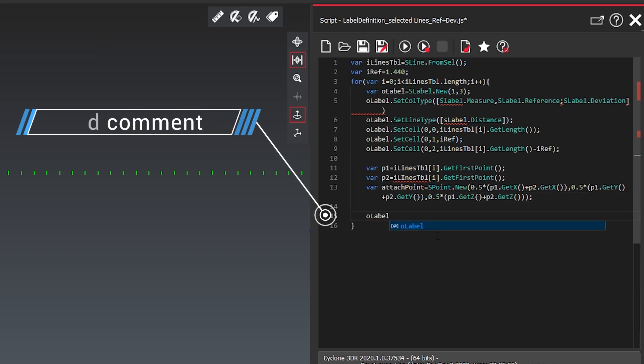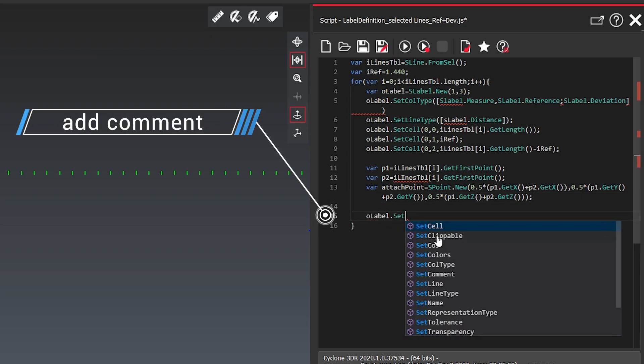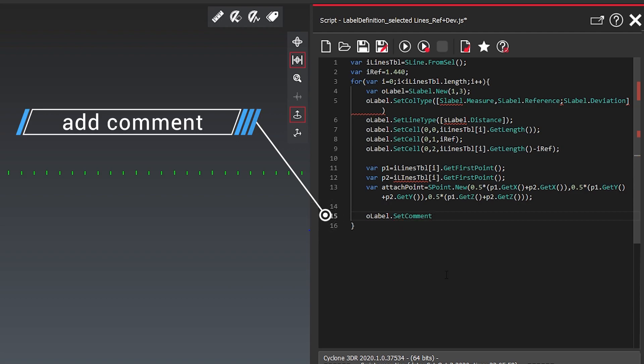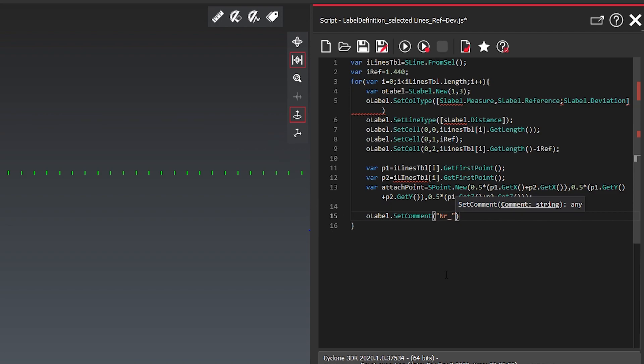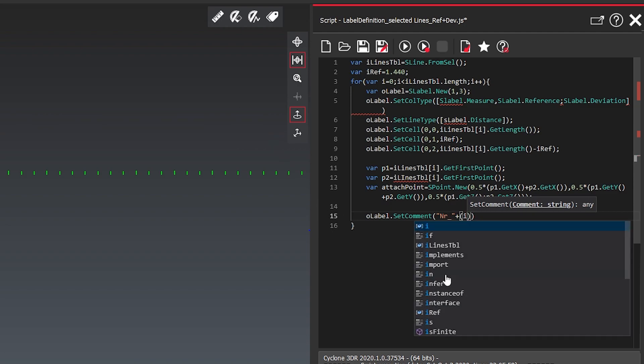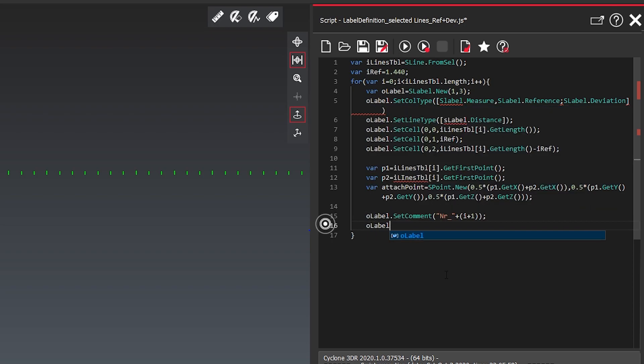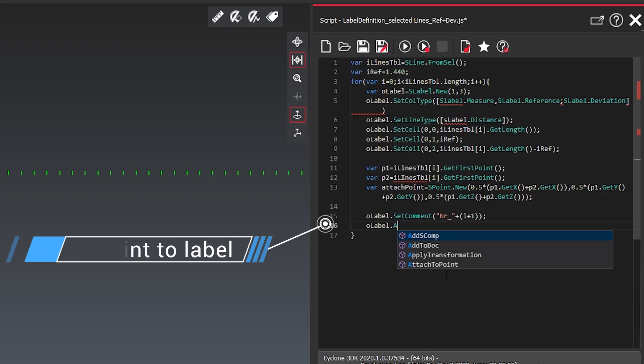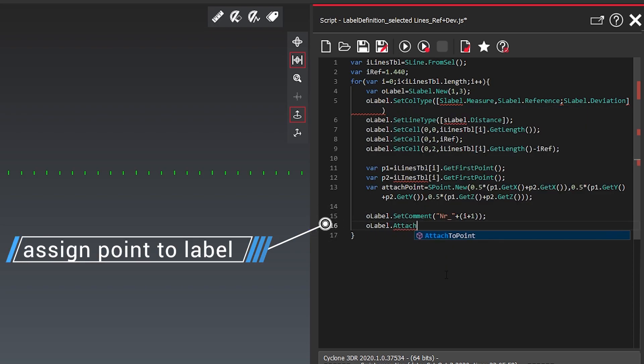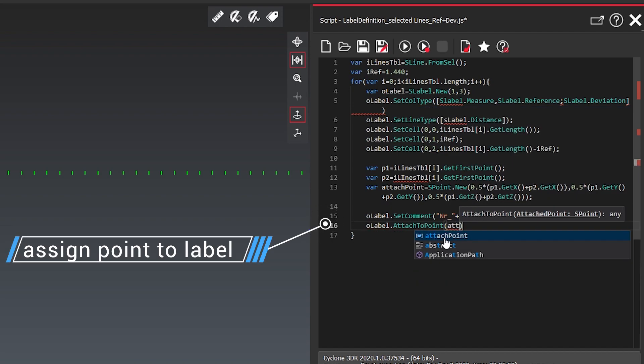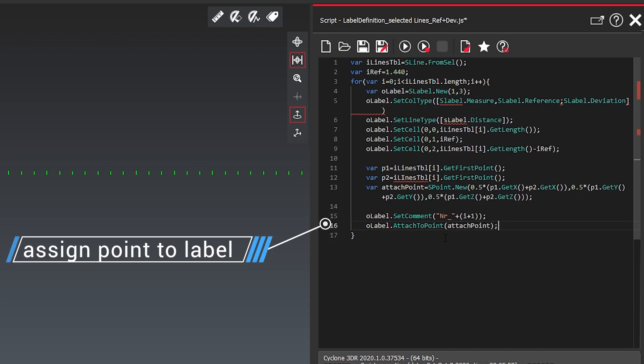So what I want to do now I want to add also a comment to it. So we see as label set comment and I'm using here the number and then say plus and then the selection what I have here, which will be my i plus one and then we attach the midpoint now and we assign it to our label.